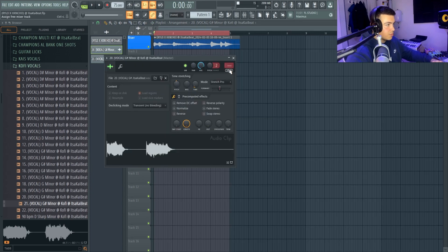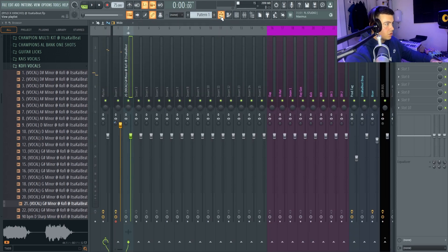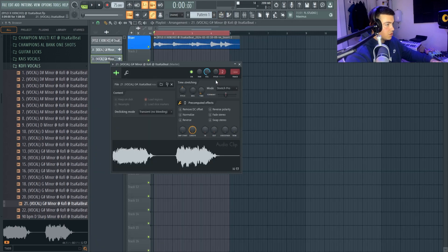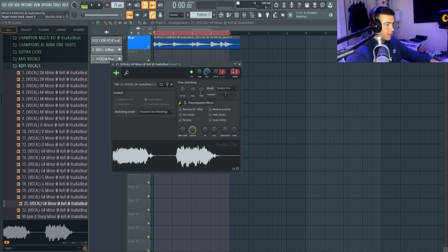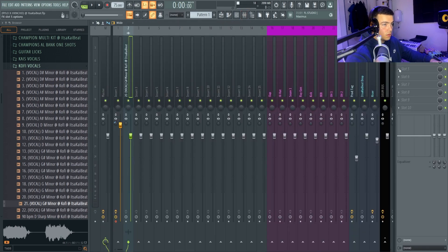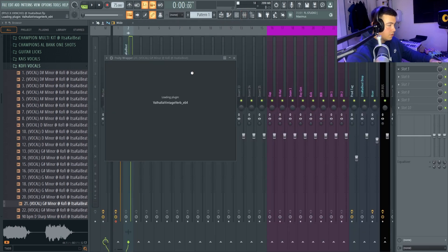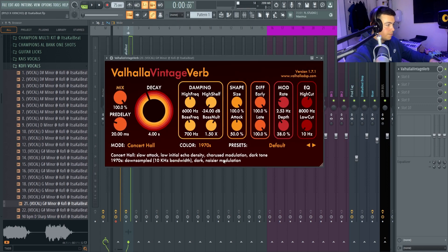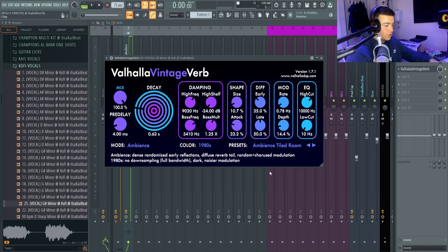Let's put some effects on them vocals. Let's start with a reverb. I'm going to do a room reverb, give it a nice feeling.